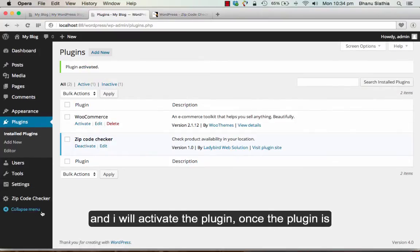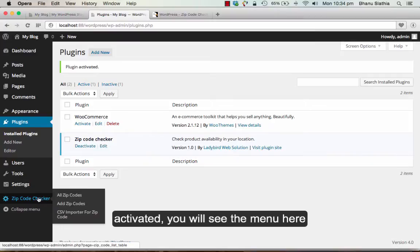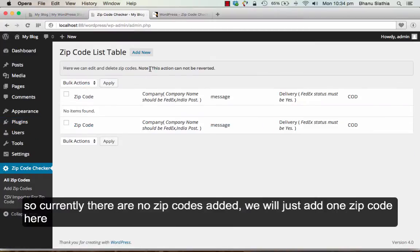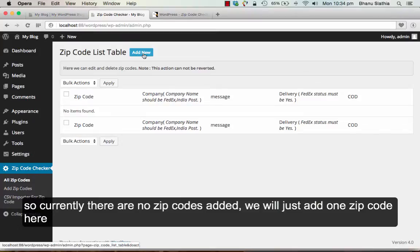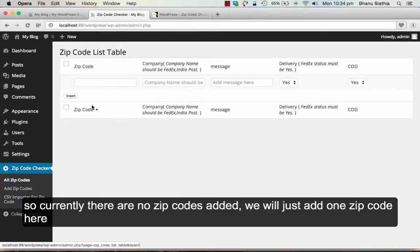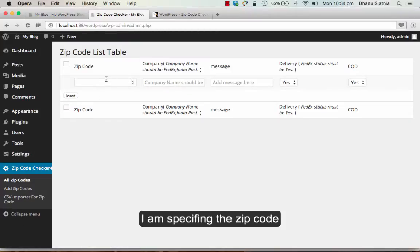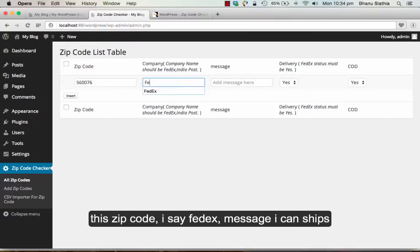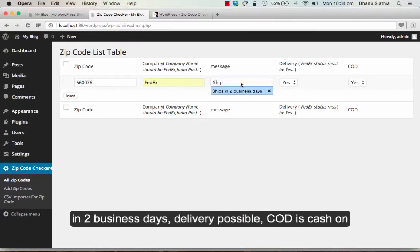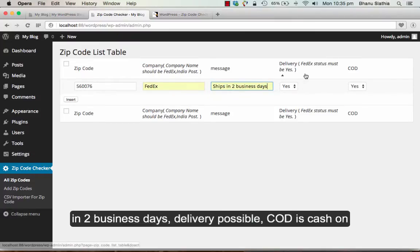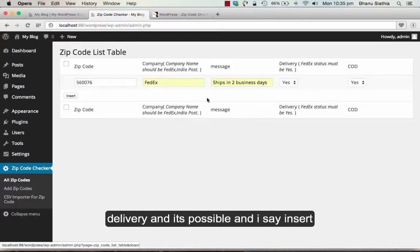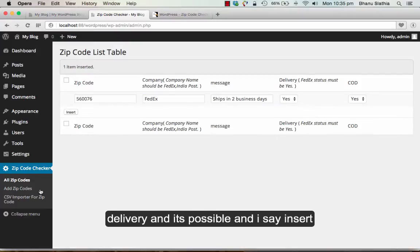Once the plugin is activated, you will see this menu here. Currently there are no zip codes added. We will just add one zip code here. I am specifying the zip code and the company name by which the shipping will be done. I will say FedEx message. I can say ships into businesses. Delivery possible. COD is cash on delivery. It is possible. And I say insert.